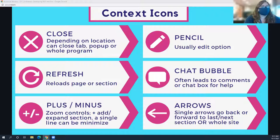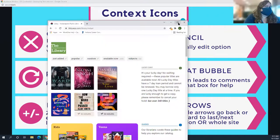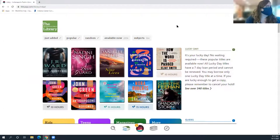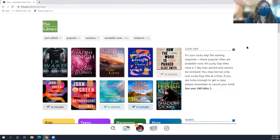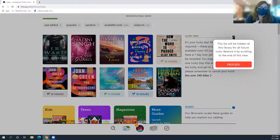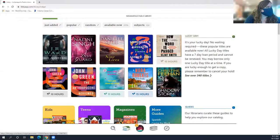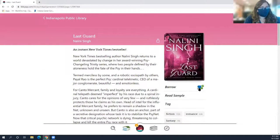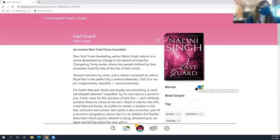Libby, the ebook borrowing app, is a great tool to demonstrate plus and minus signs in different contexts. On Libby's main page, there are minus signs along the side — clicking one collapses something. If you click on a title, you'll see a plus sign next to 'borrow,' which means you're going to add this to your account and check it out. This gives you places to say, 'Here's the same symbol in a different situation — let's figure out from the context what it might mean.'